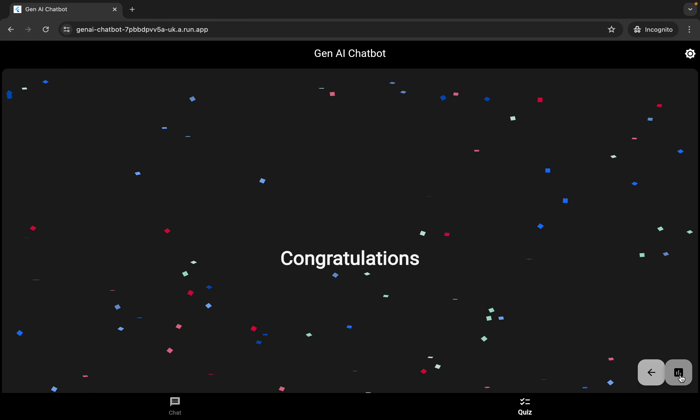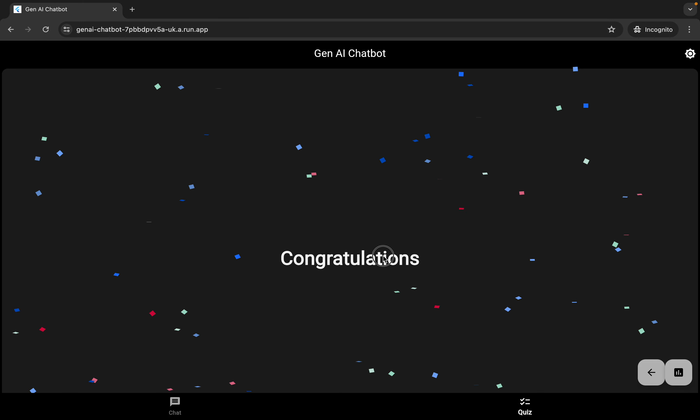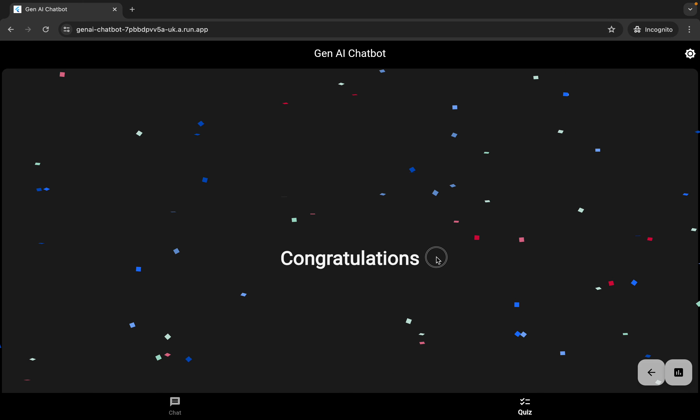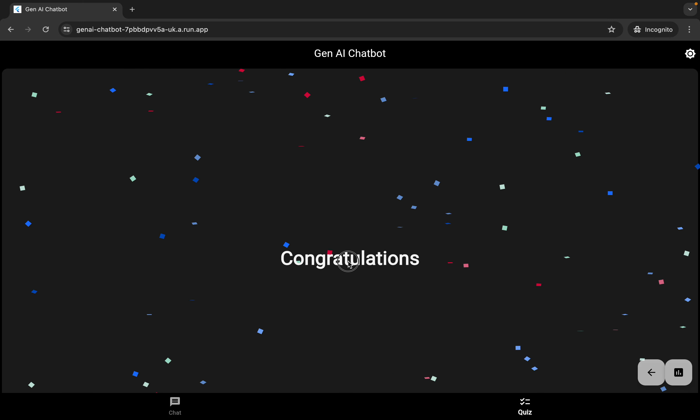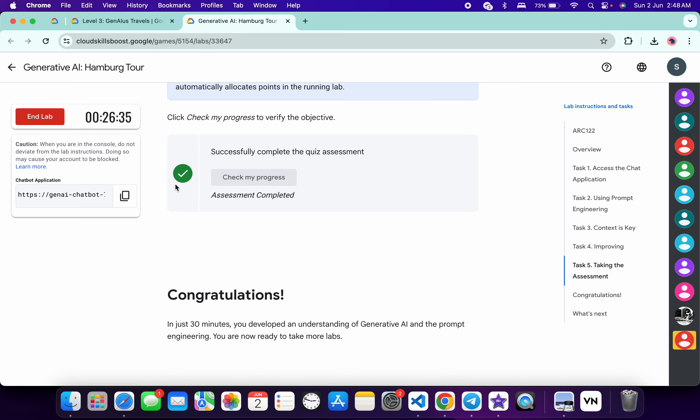Click on the leaderboard option and you will get a congratulation message. Once you get the congratulation message, come back, click on task number five, scroll down a little bit, and then click on 'Check My Progress.'